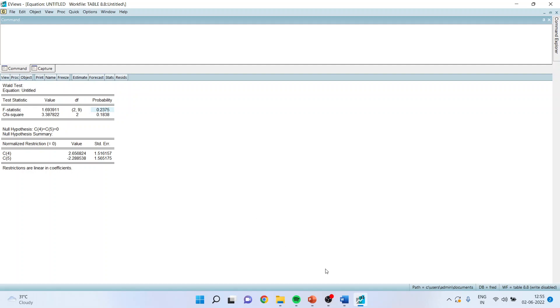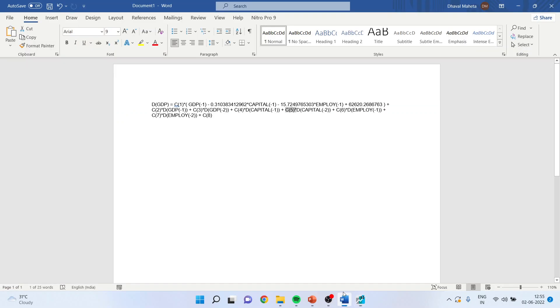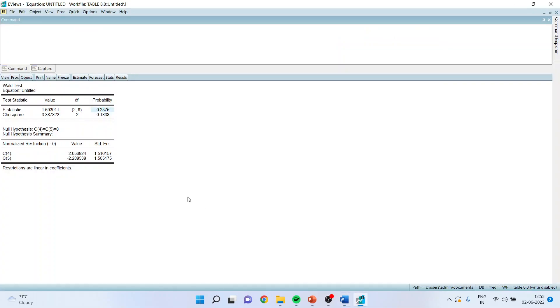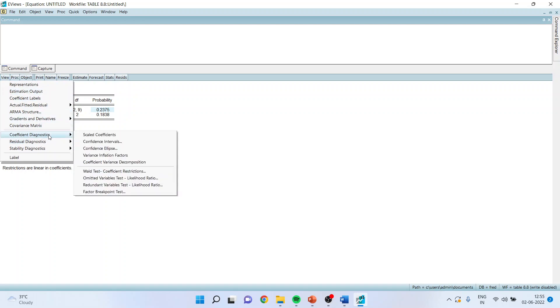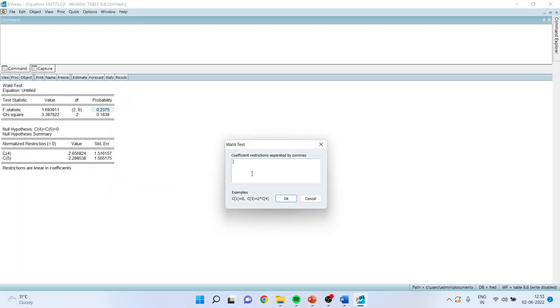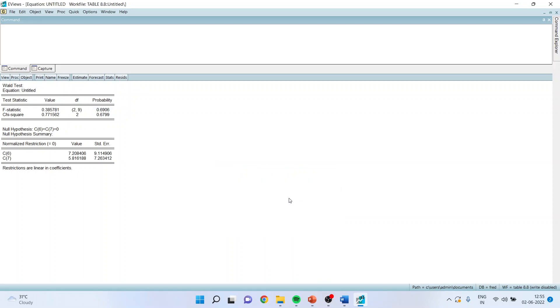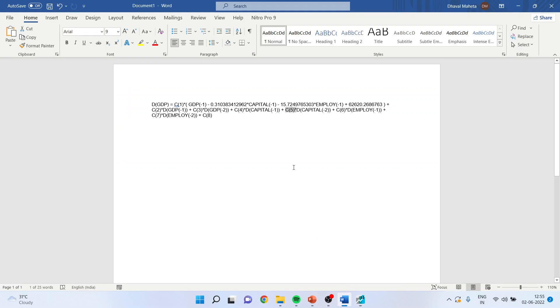I can again check this thing. I can again check for employment as well. The coefficients are C6 and C7. So again, I will go back here. View, coefficient diagnostics, Wald coefficient restrictions. This time, I will write C6 is equal to C7 equal to 0. Click OK. Again, my p-value is greater than 0.05. We fail to reject null hypothesis. It means that in short run, the employment is not affecting the GDP.